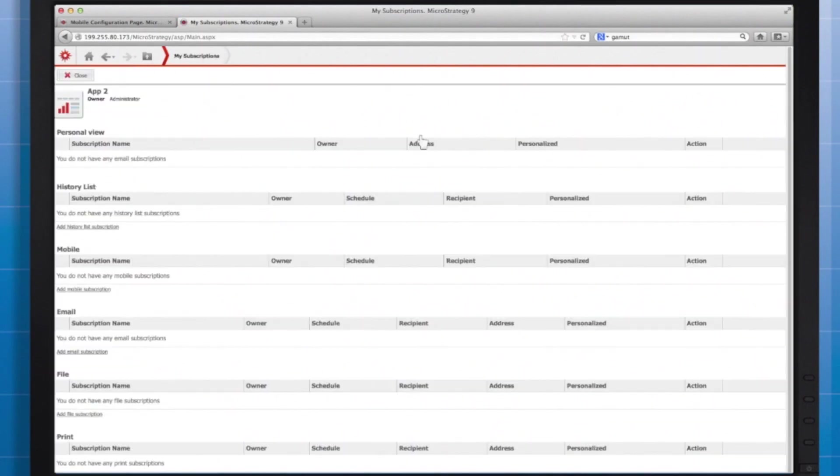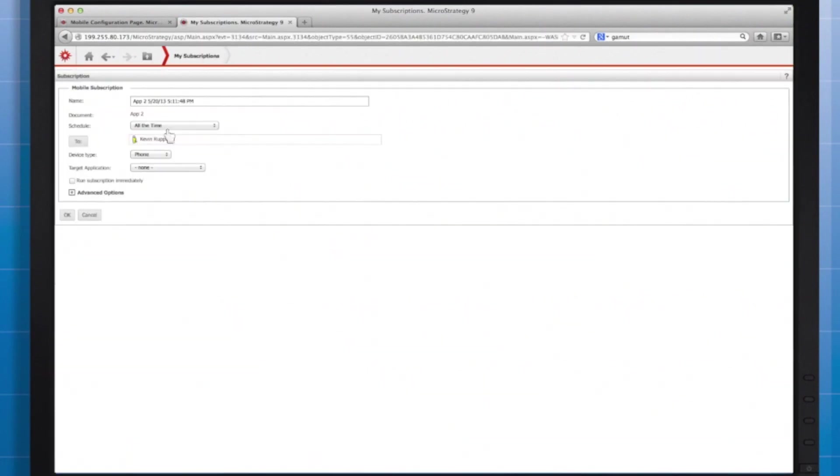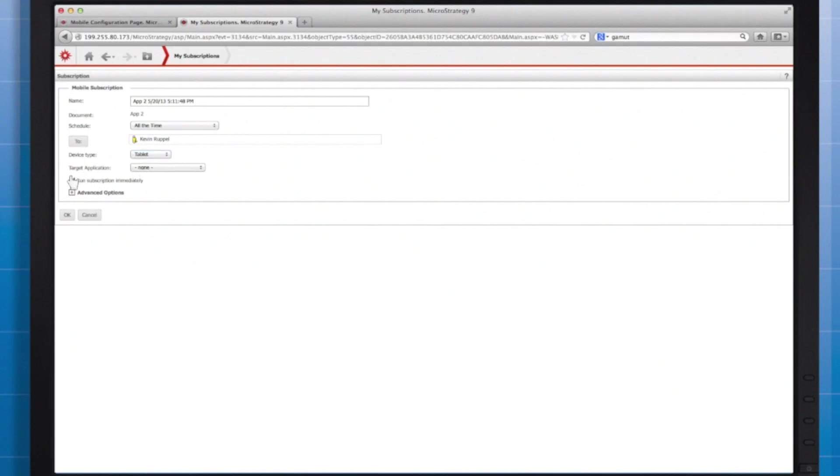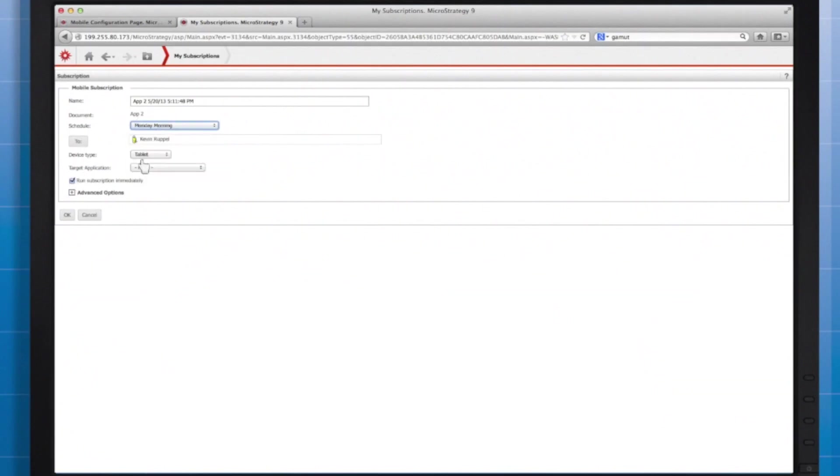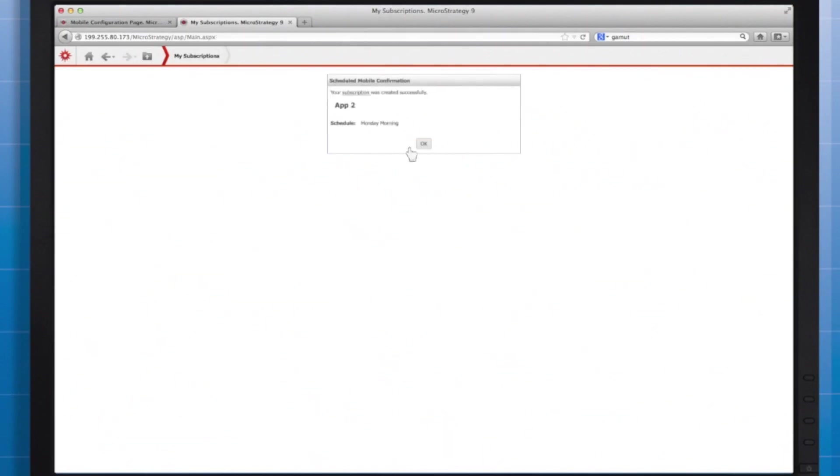I'll create a subscription to app too. Choose your user, your device type, and I can do myself a favor by checking the box that says run immediately. If you know the data is going to be updated every Sunday night, select Monday morning or another schedule made available by your administrator. I'll press ok and ok again.